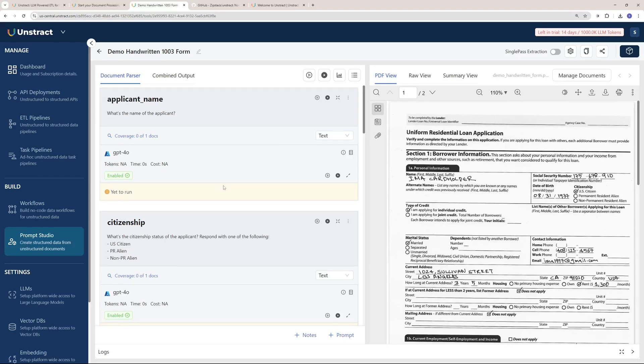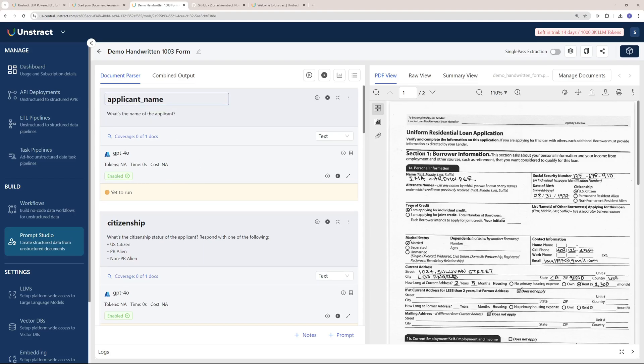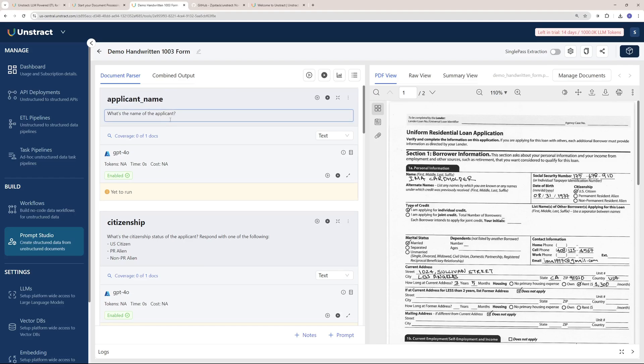We have some fields that we want to parse here. We can add new fields to parse or configure these fields. For applicant name, you can give it a natural language prompt of what this field should do. This field will find out the applicant's name.